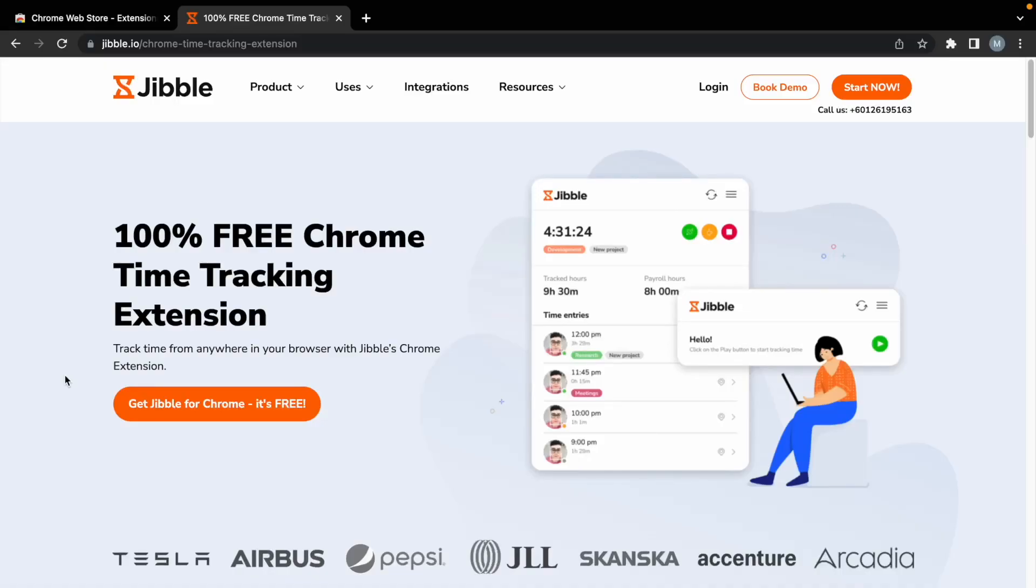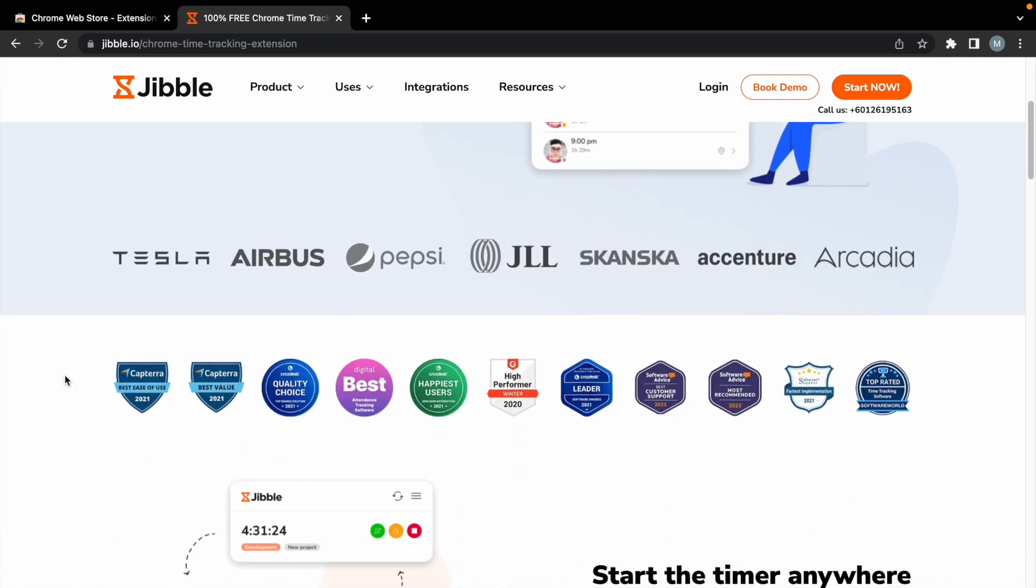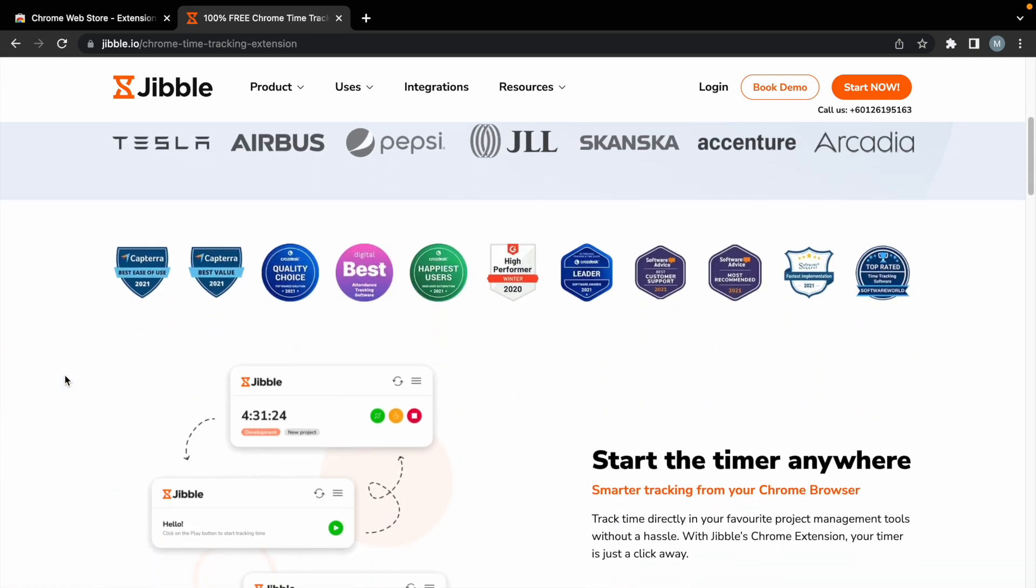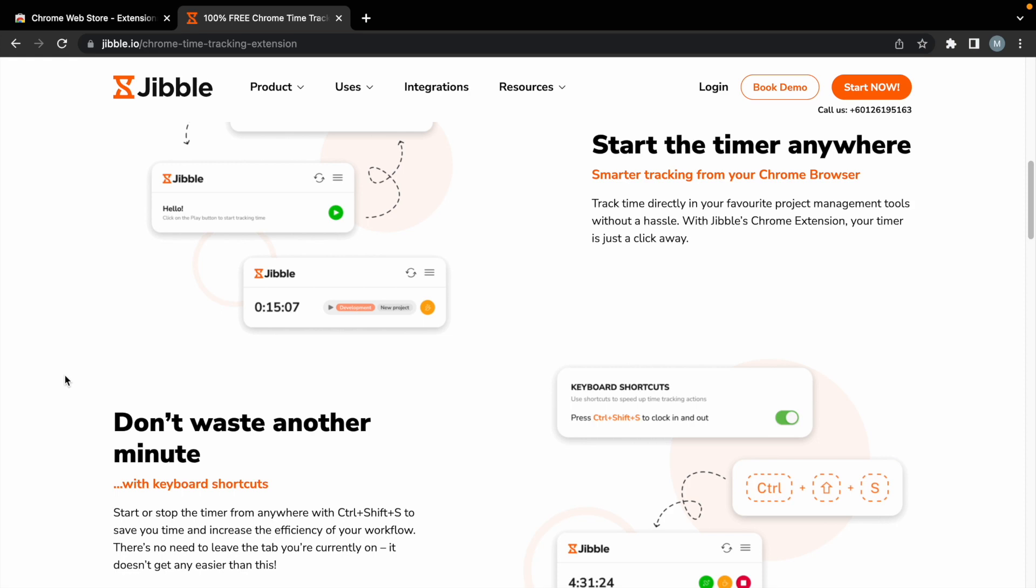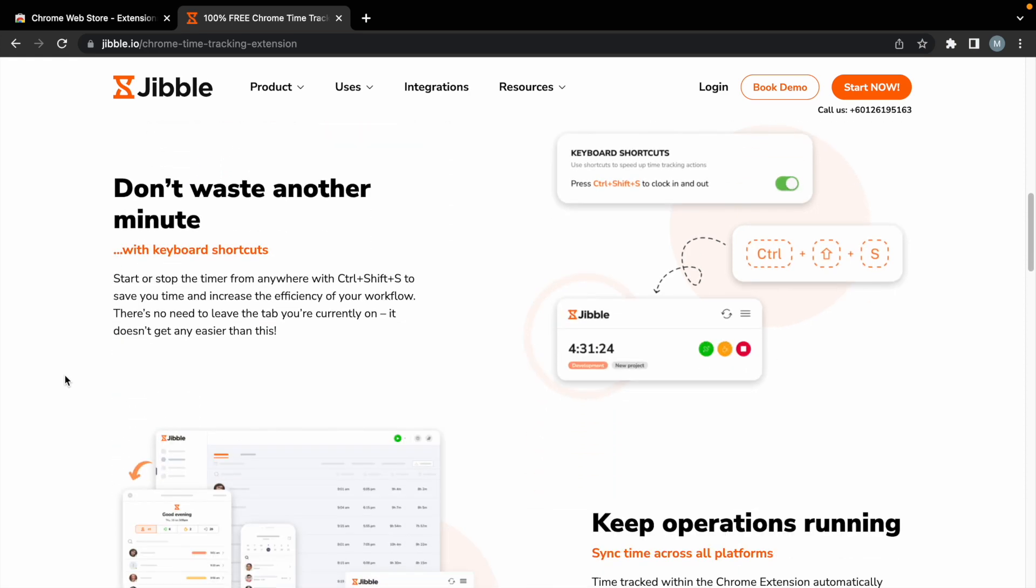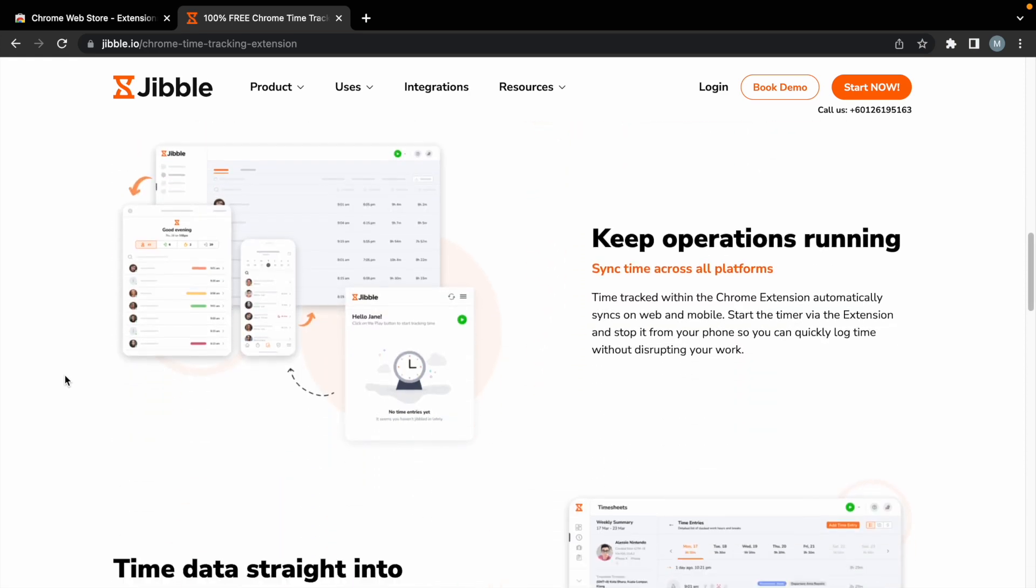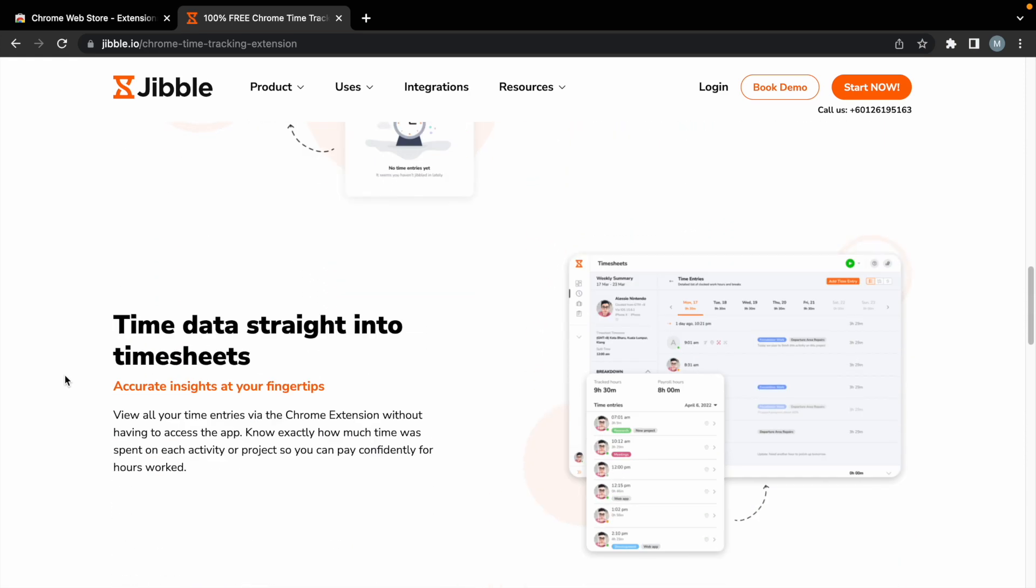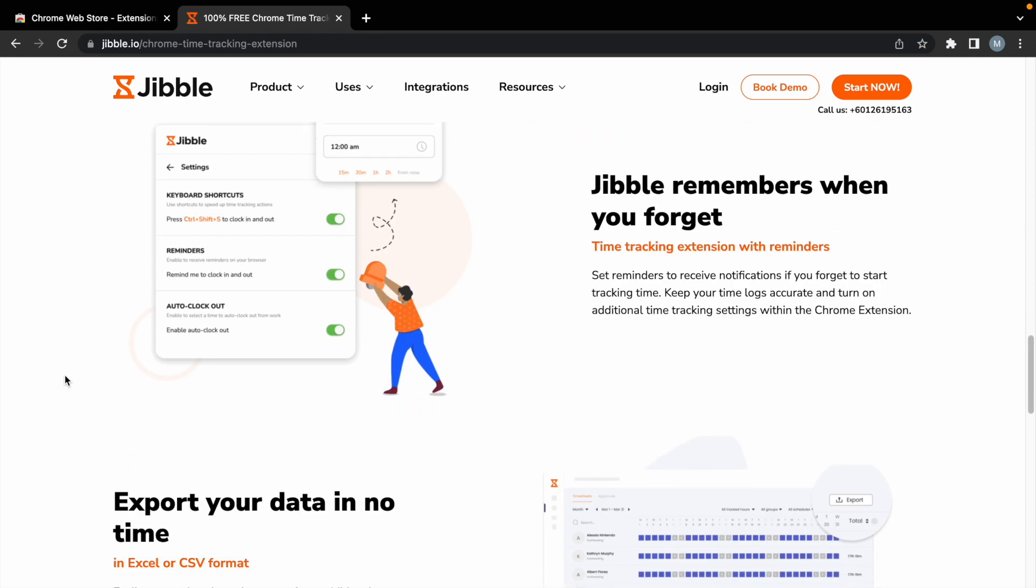Time tracking apps can be a powerful tool, but Jibble takes it to the next level with a time tracking extension. In addition to Jibble's web and mobile timer, we also offer a Google Chrome extension that can be used to track time anywhere your work takes you across the web.